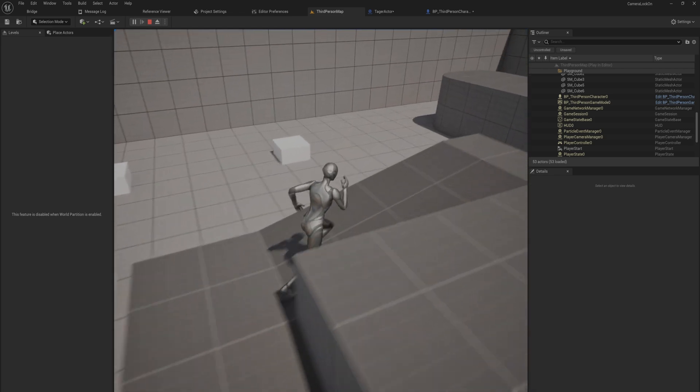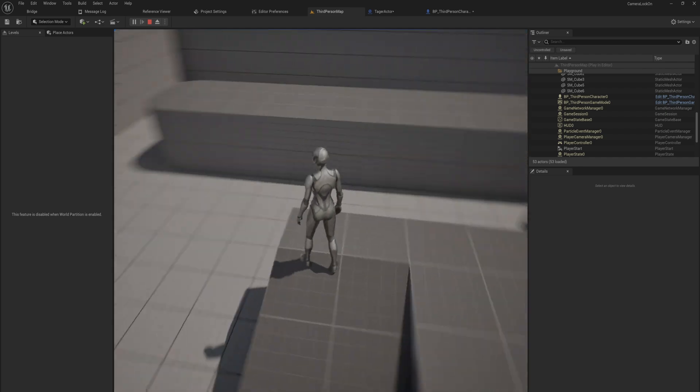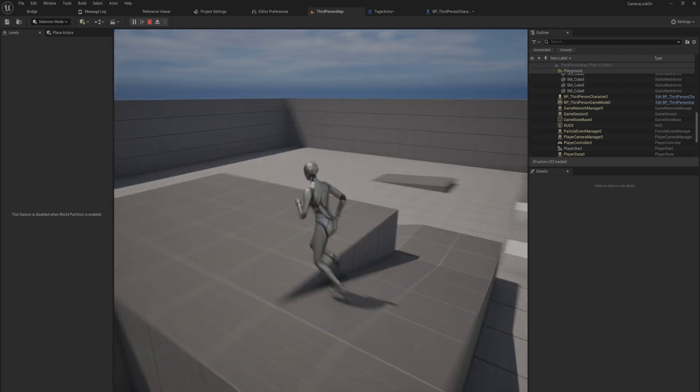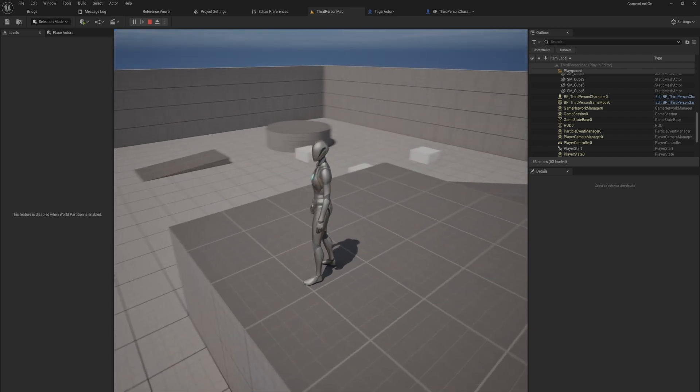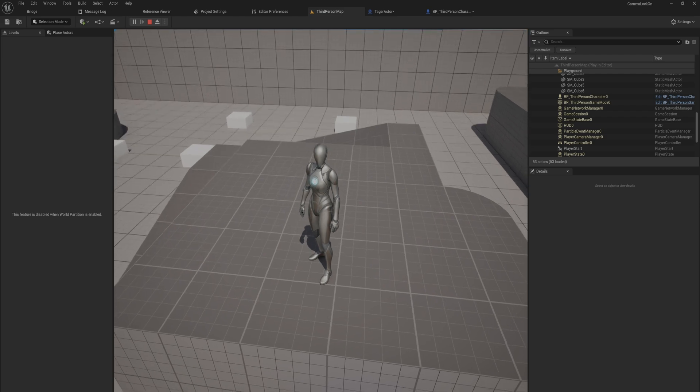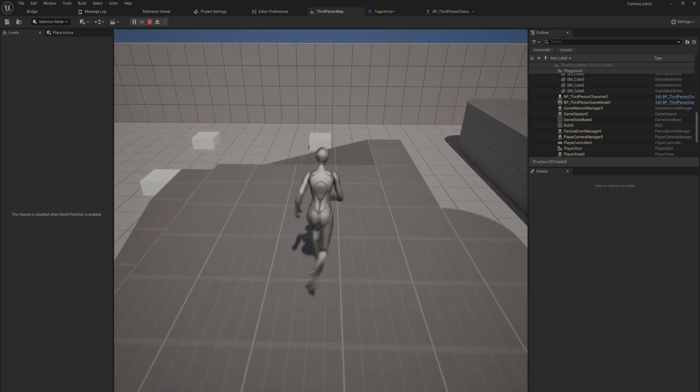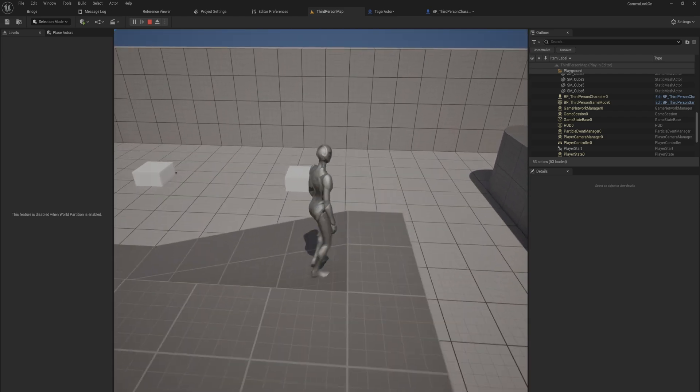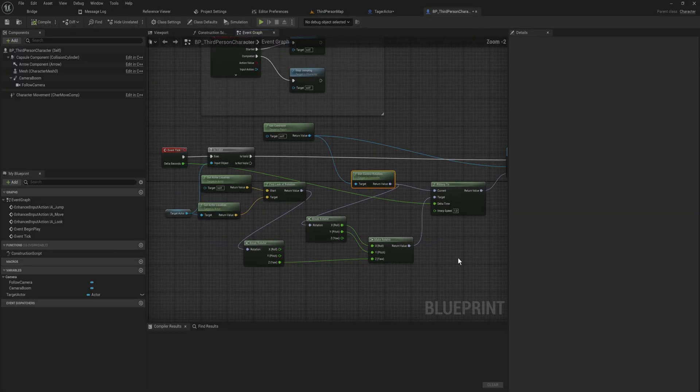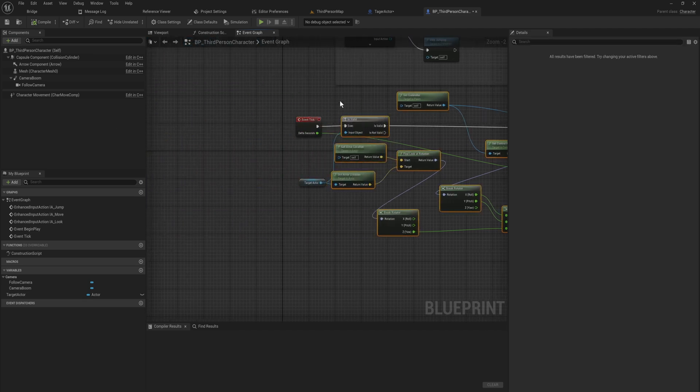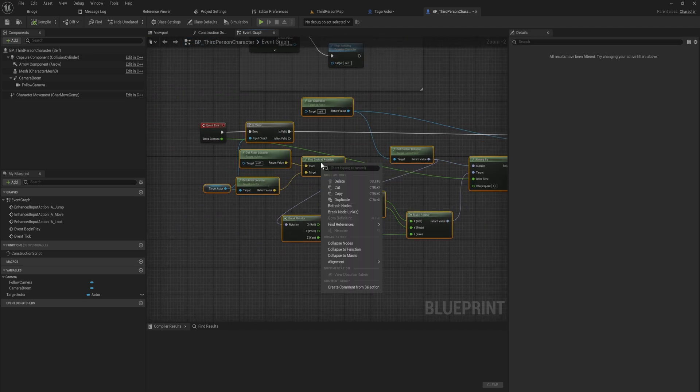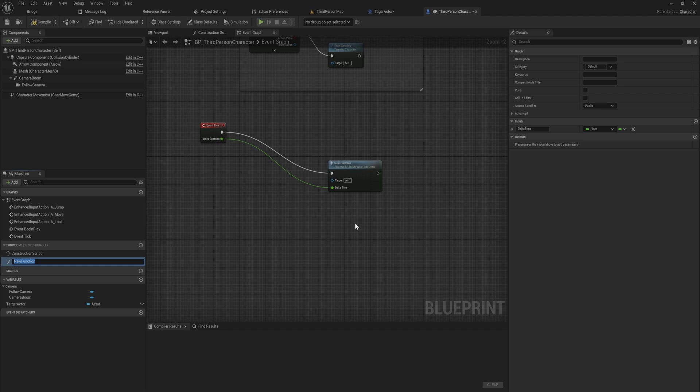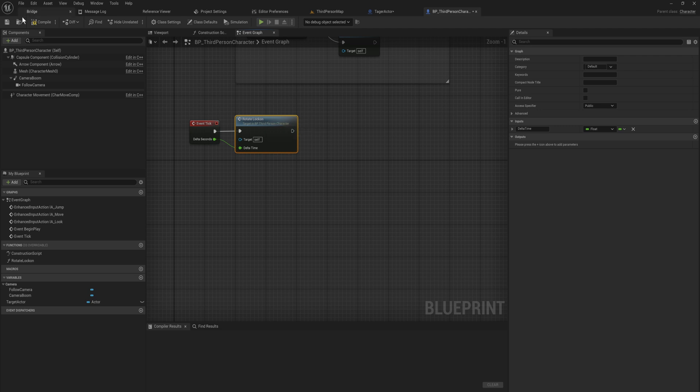And it has a little bit of smoothing built into it, right? So if it is very far away, it starts rotating very quickly, and then it actually eases in a little bit as we get closer and closer. Which you probably want to select all of this, right-click and collapse it to a function, and this will be rotate lock on or something like that, just for organizational purposes.